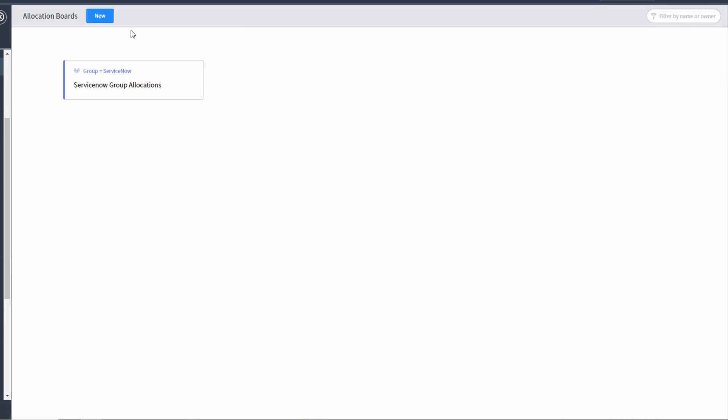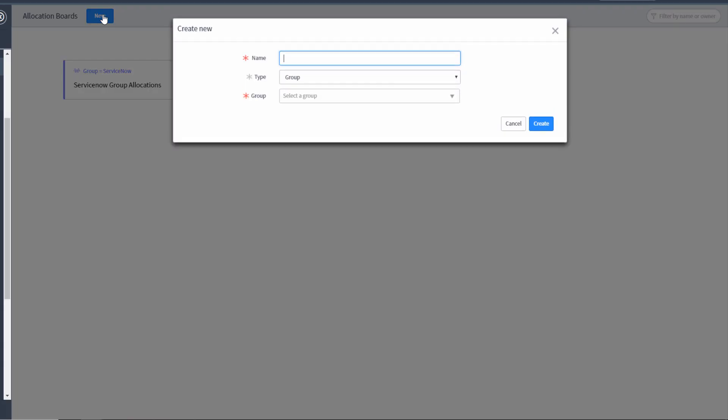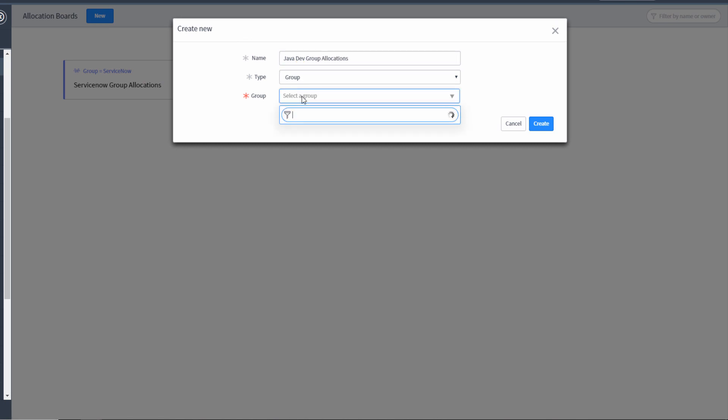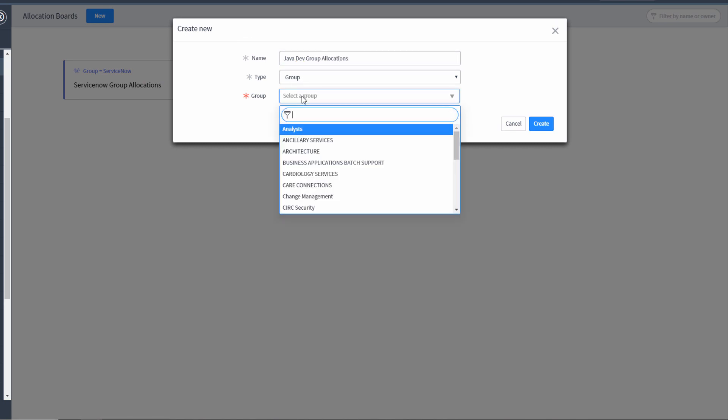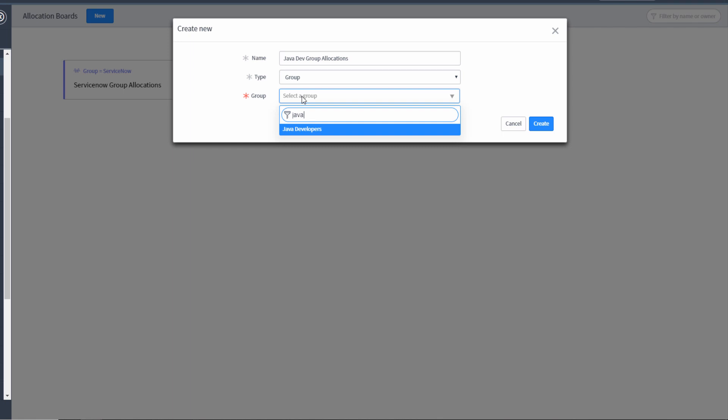Java dev group allocations. Again, it's type of group. And we're going to say Java developers create.